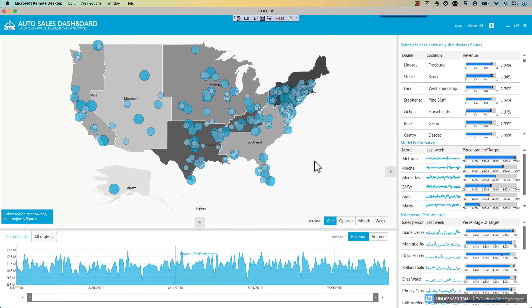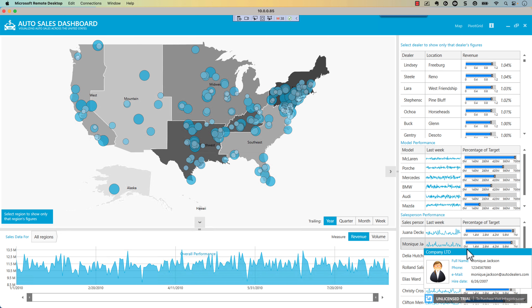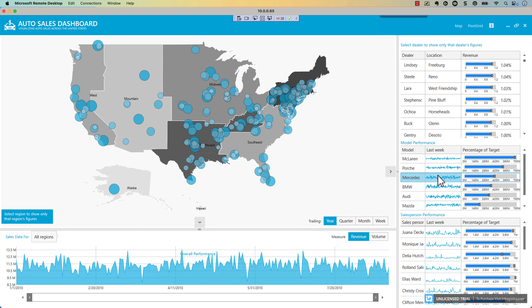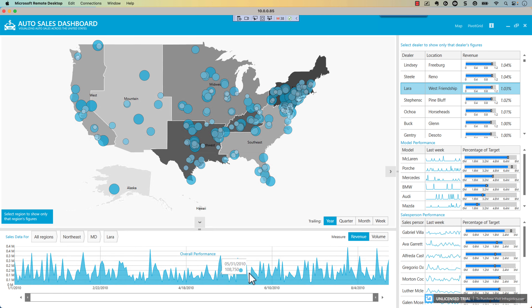The first example I want to highlight is an oldie but a goodie. I'm running this through remote desktop on my desktop machine since WPF doesn't run well on Mac M2 with Parallels. This is a killer example we did years ago that really highlights the visualization capabilities of the product. Here we have a map up top, grids on the right with sparkline and bullet graph controls with rich tooltips.